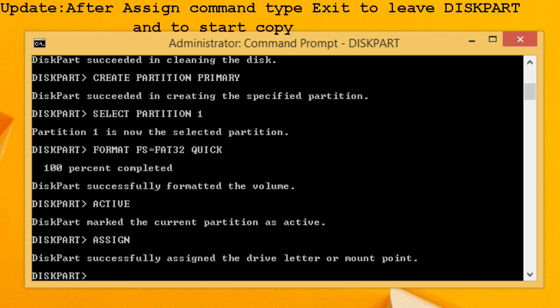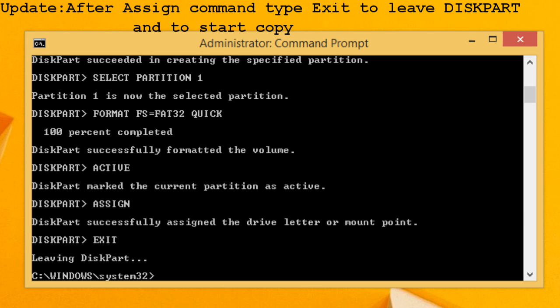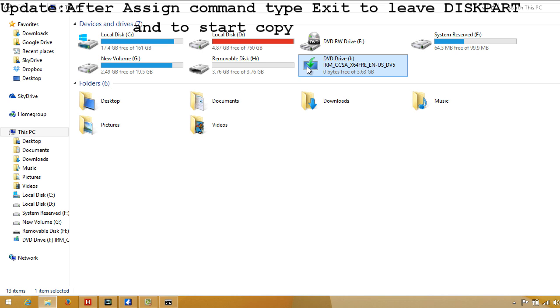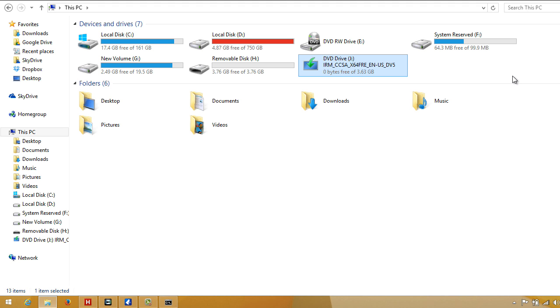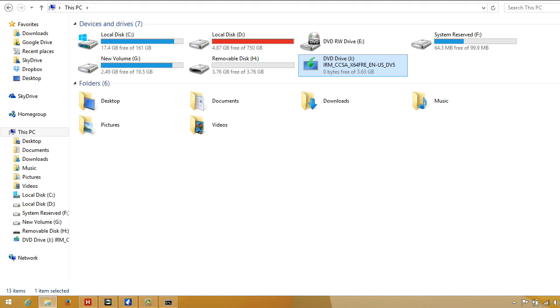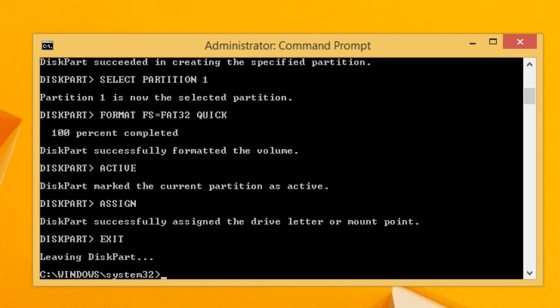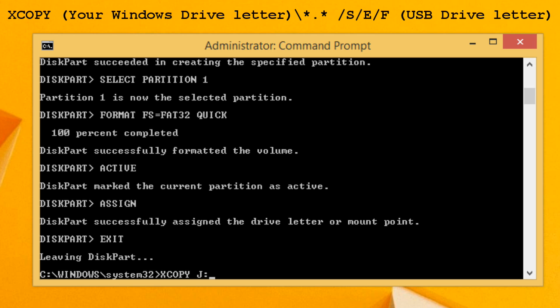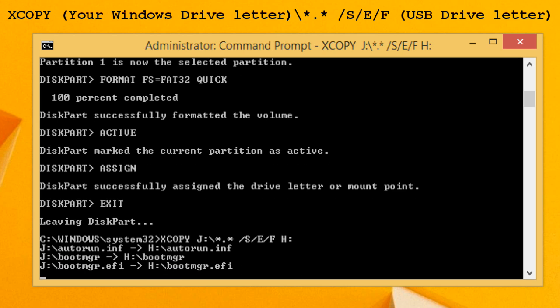That's all we have to do to make the pen drive bootable. To make it a Windows 8 bootable drive, we just have to copy files from the Windows 8 disk to the USB drive. You can do it normally by copying and pasting, or you can do it via command prompt by typing the copy command as shown here and pressing Enter — it will start copying the files from the Windows 8 disk to the USB drive.